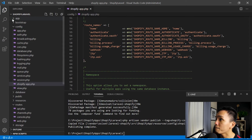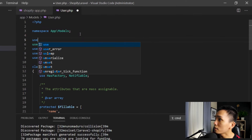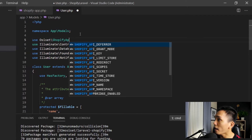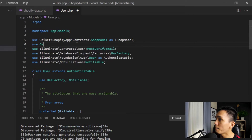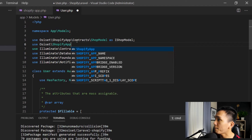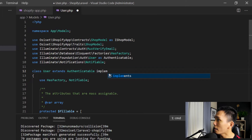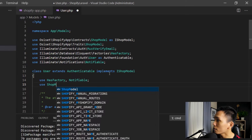Next, open app/Models/User.php. Here we're going to use: use OcSet\ShopifyApp\Contracts\ShopModel as IShopModel — with a semicolon. And also: use OcSet\ShopifyApp\Traits\ShopModel — with a semicolon. Then we're going to implement IShopModel on the class, and inside the class we're going to use the ShopModel trait. Save.